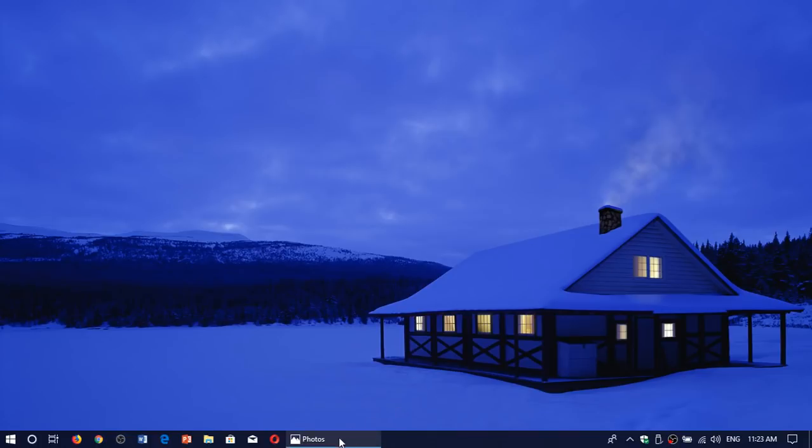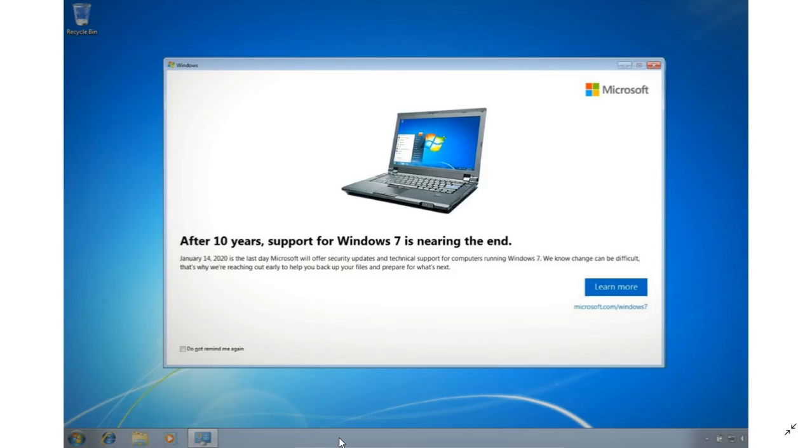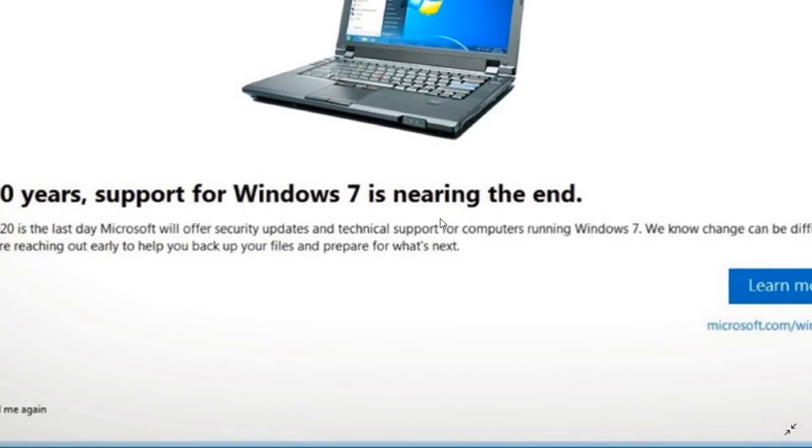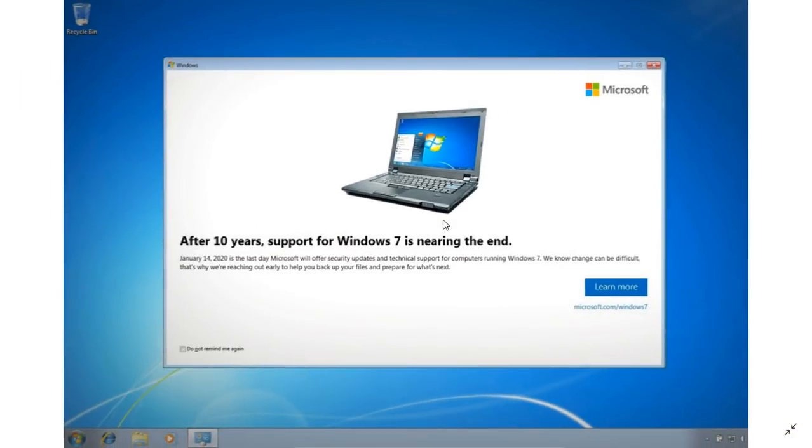Welcome to this Windows and computer channel. Look at this - if you're still on Windows 7, you will see this appearing on your screen very soon, if not already.